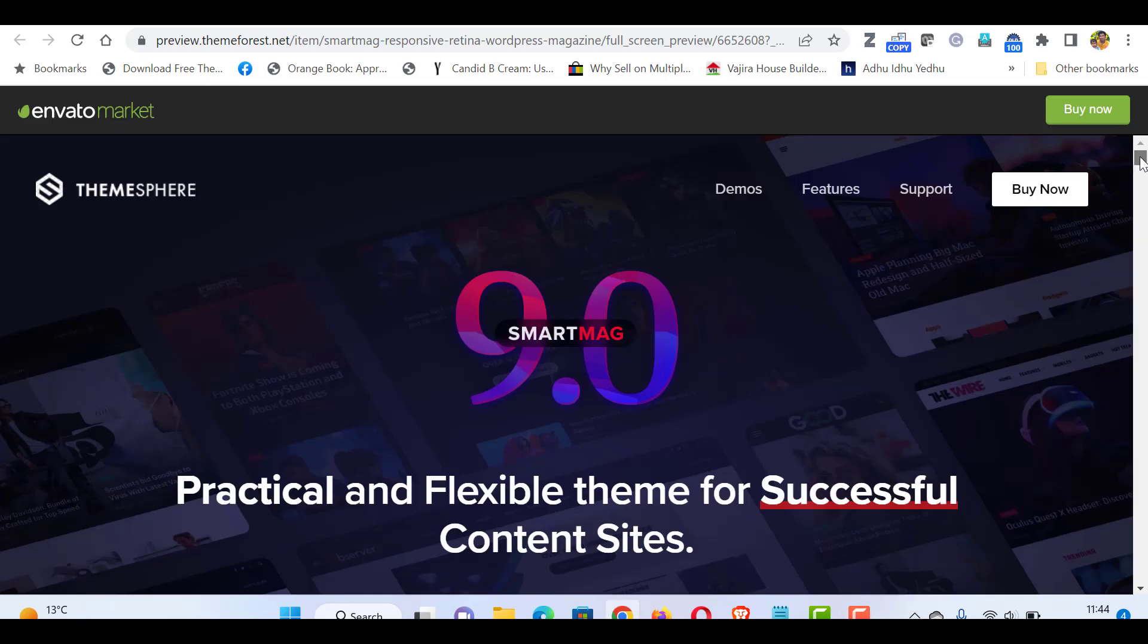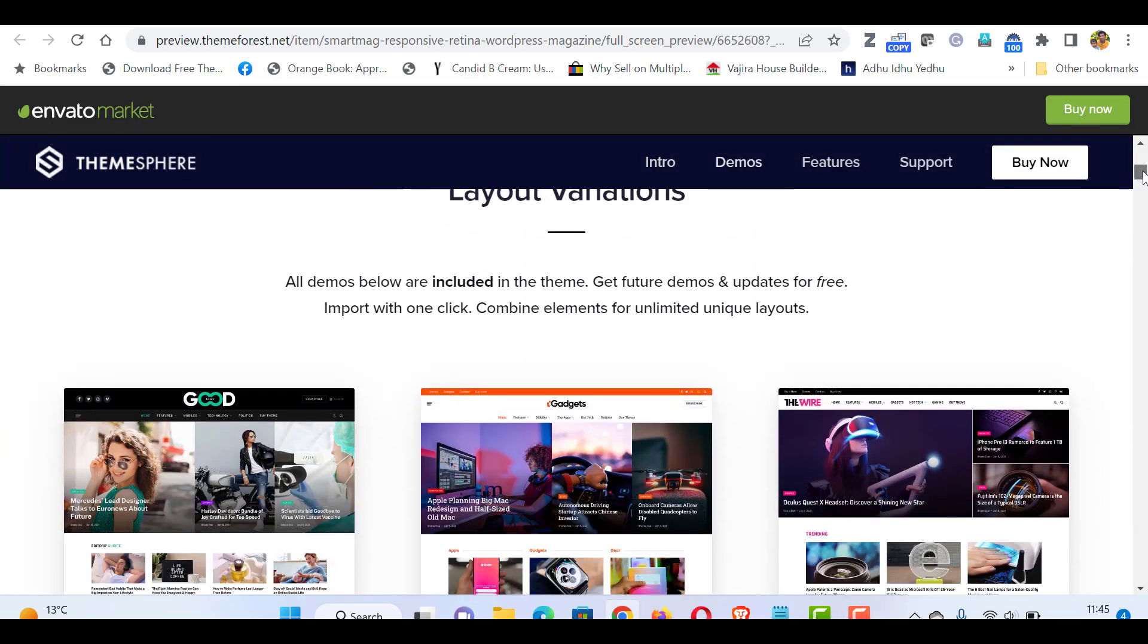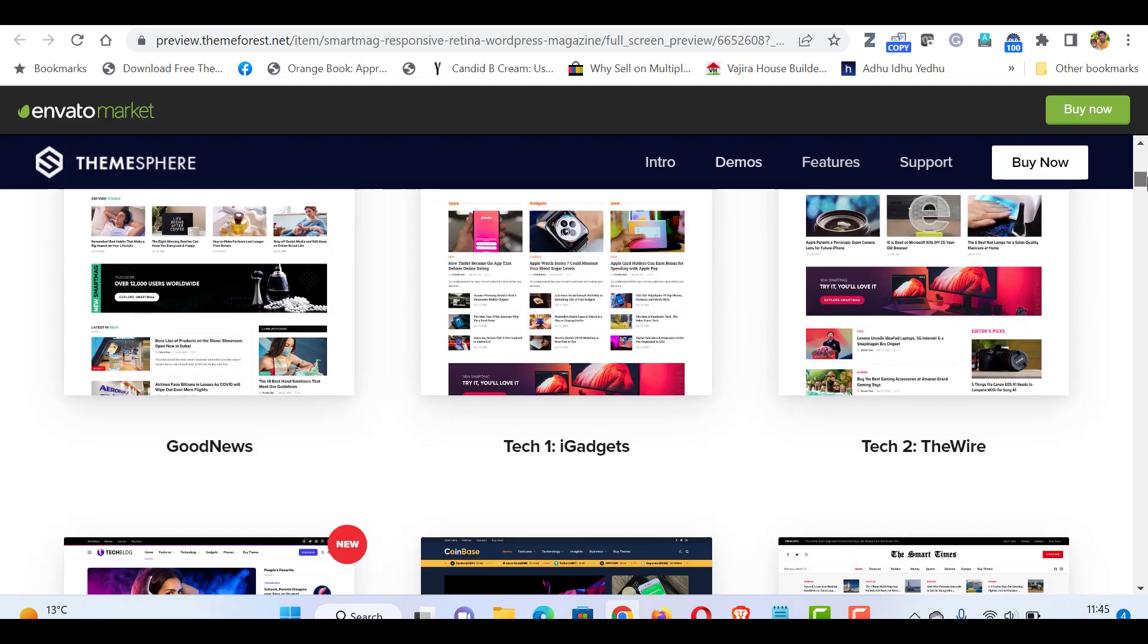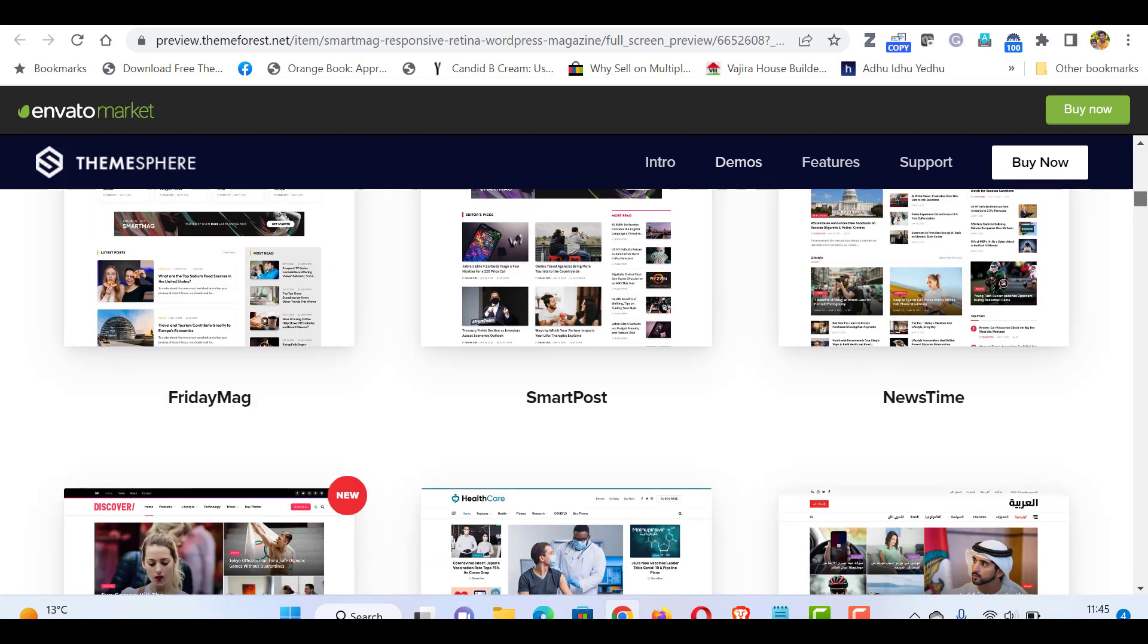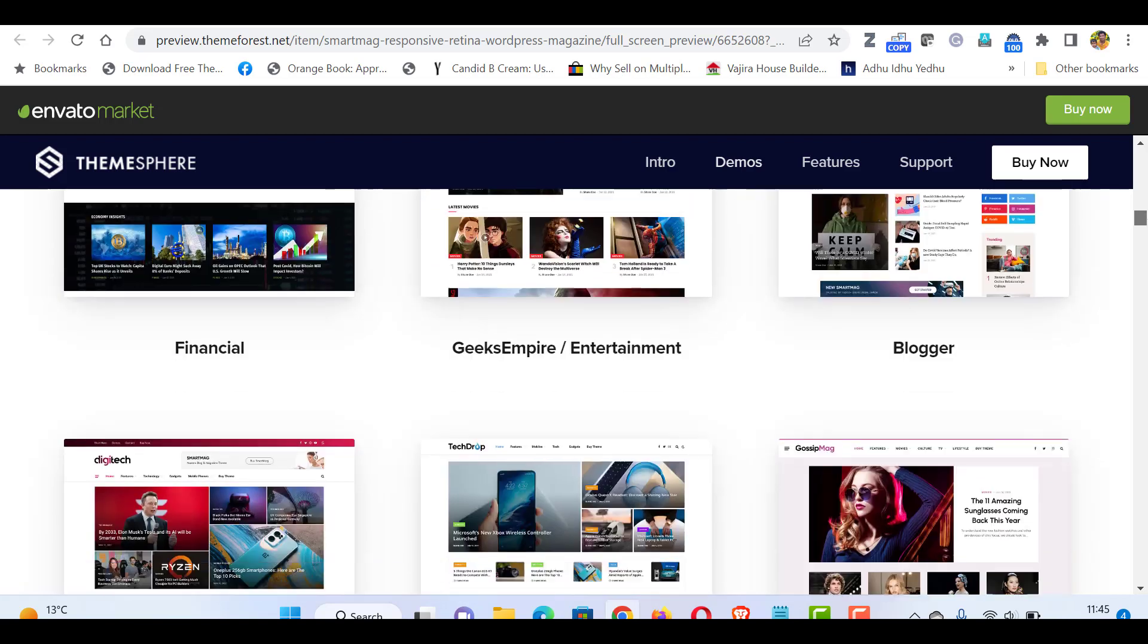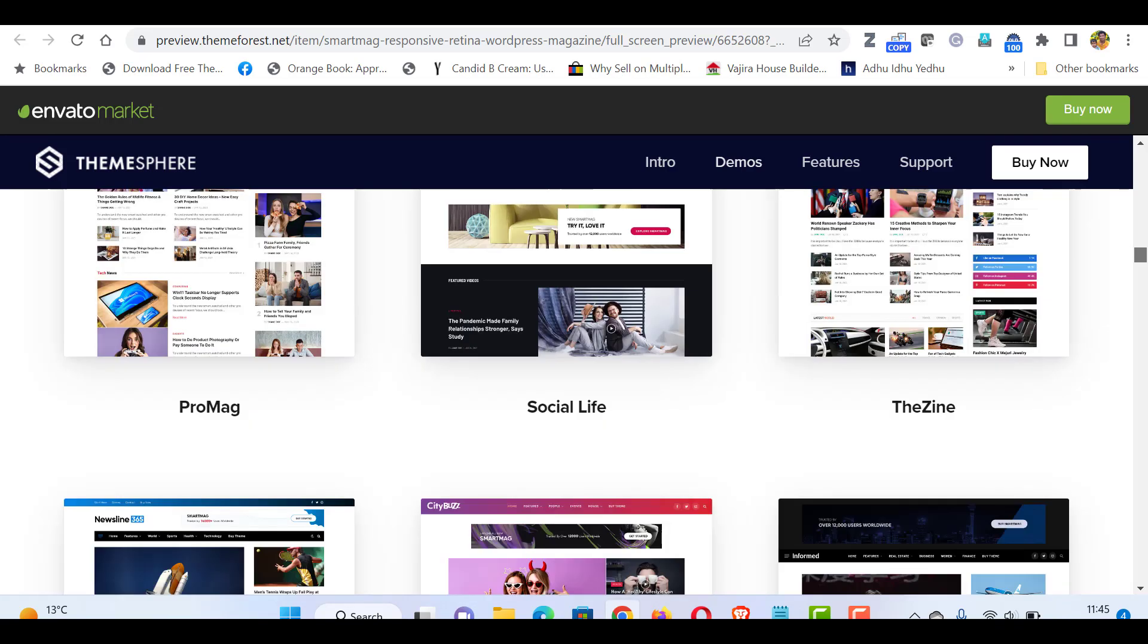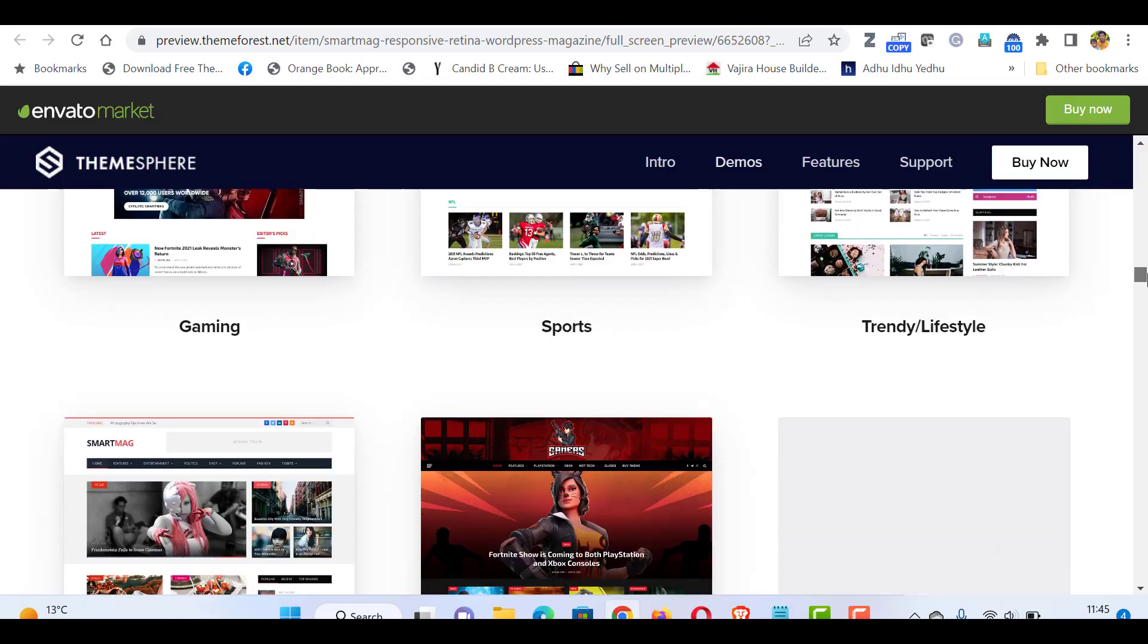The latest version is 9 plus and it has more than 35 plus unique designs with unlimited layout variations. It supports Elementor front end page builder. So without wasting time, let's see how to install and demo import.